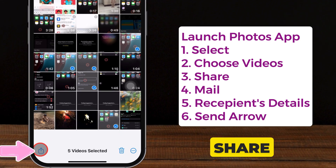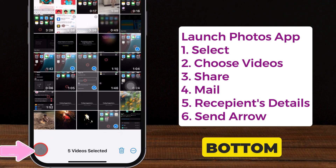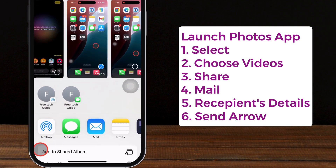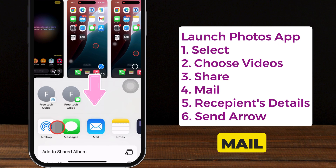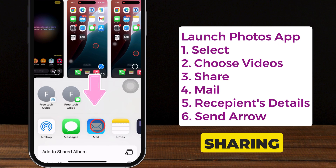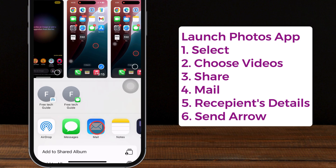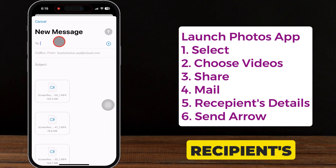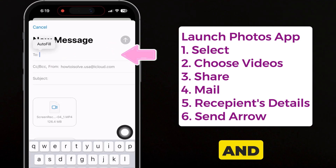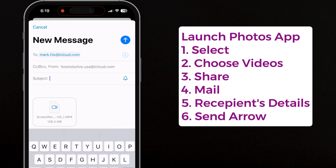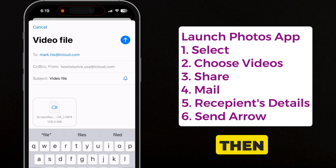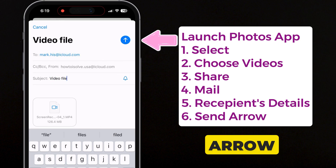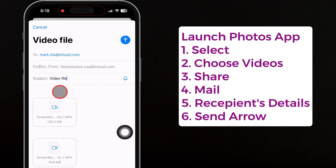Then tap on the Share icon at the bottom left corner. Select the Mail app from the sharing options. After that, enter the recipient's mail address and subject. Then hit the arrow button at the top right corner.